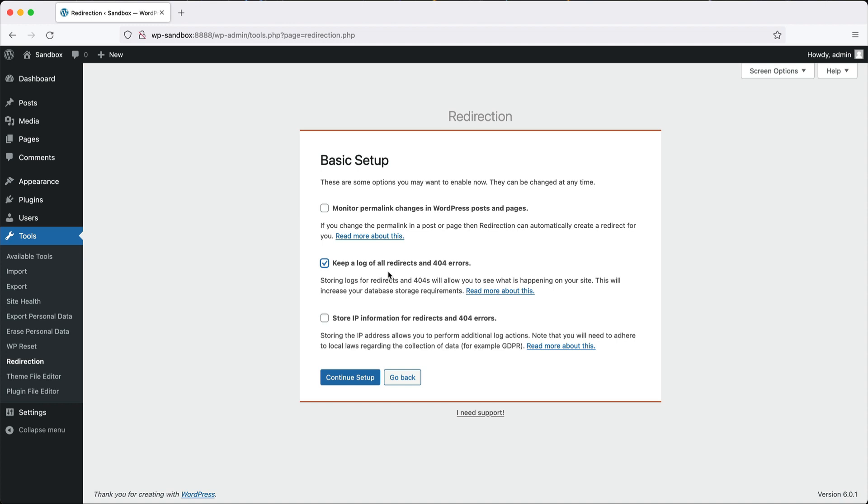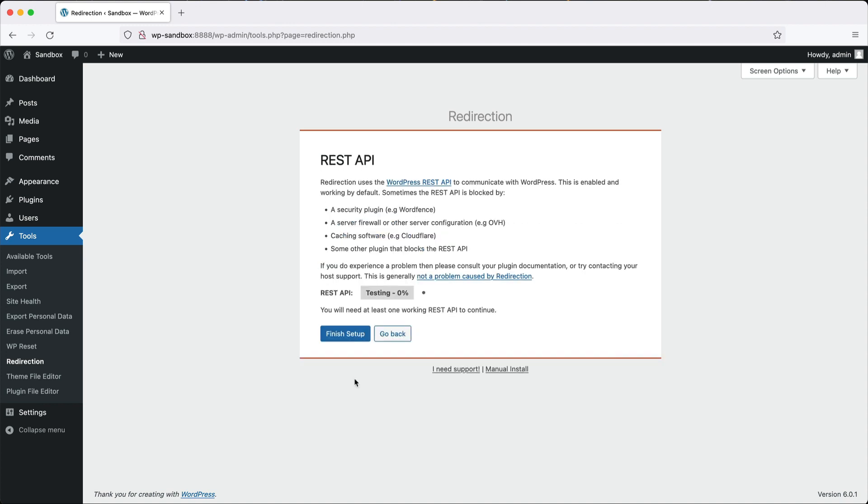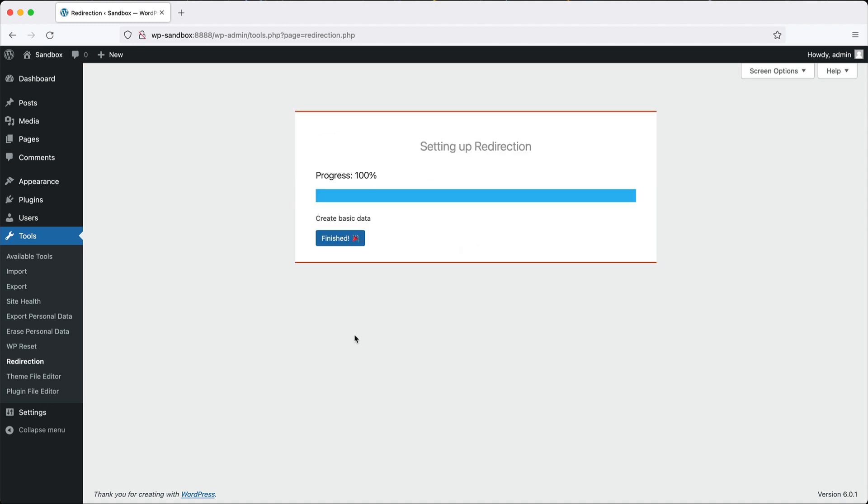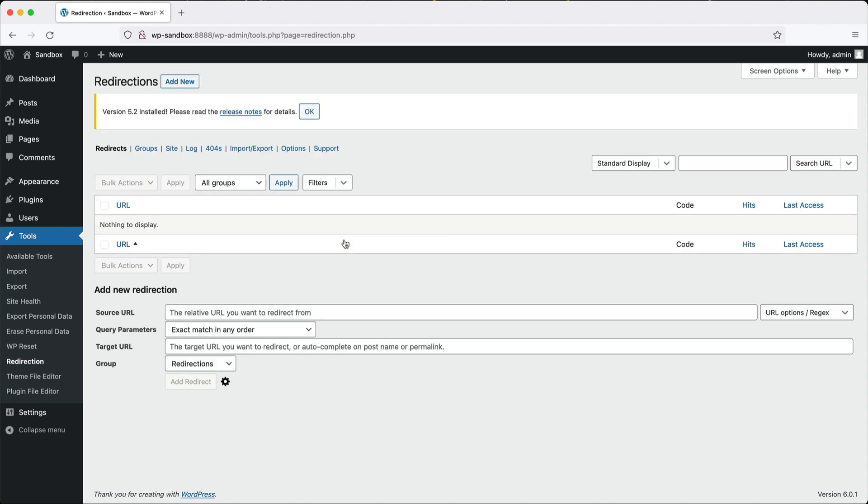Below, you can also specify if you want IP information stored. But again, all of this can be modified later on. Click on continue and setup and then finish setup. Let it do its thing and then click on finished.